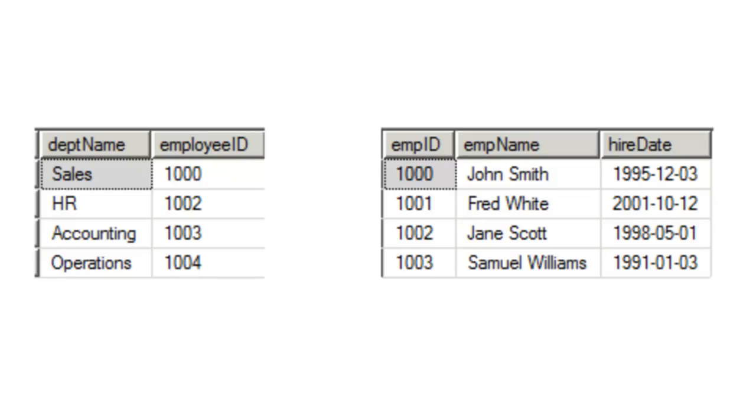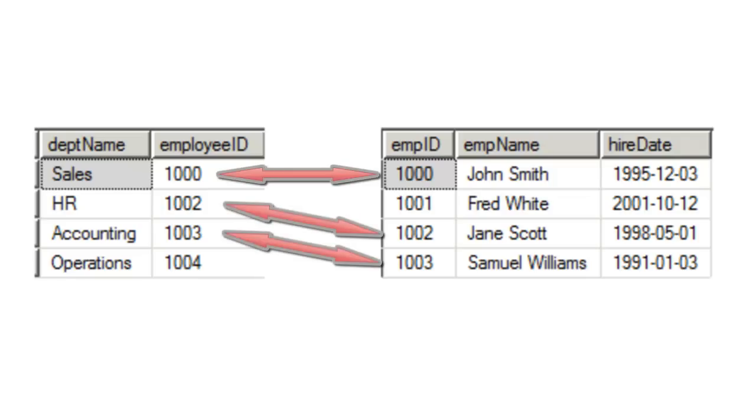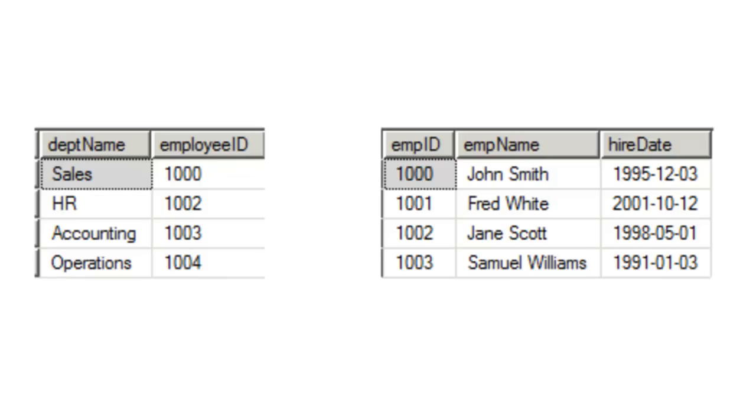If we perform an inner join rather than doing a left join, the results will only be three records. That's because we can only successfully match three records from each table. However, since we're interested in seeing all the department information and the corresponding employees that match that department information, we're going to perform a left join.